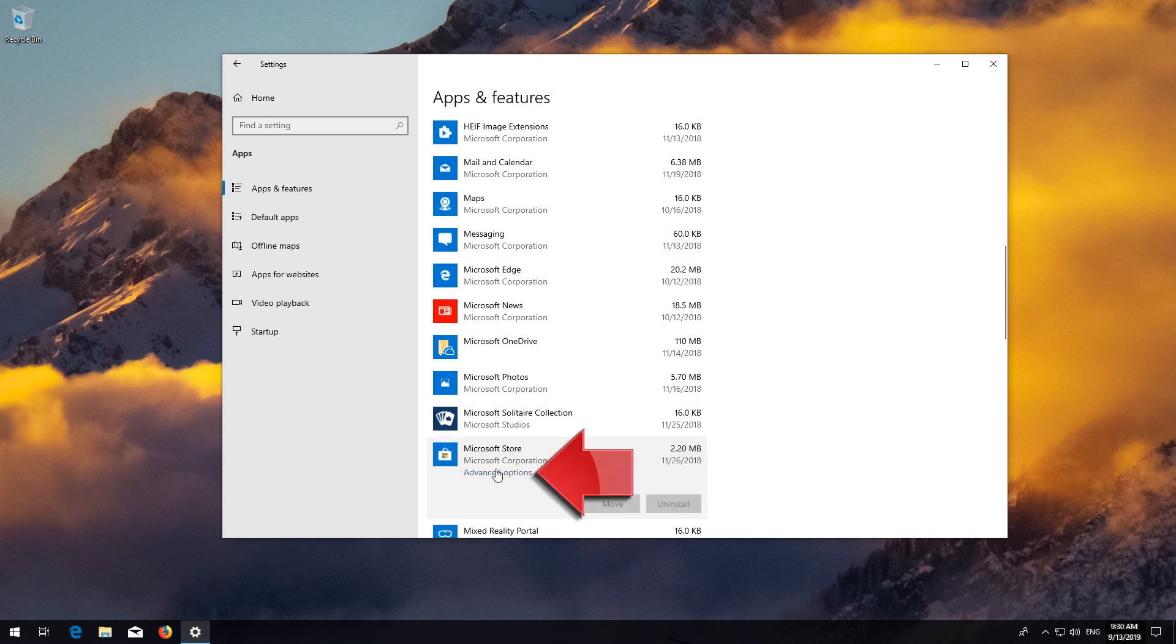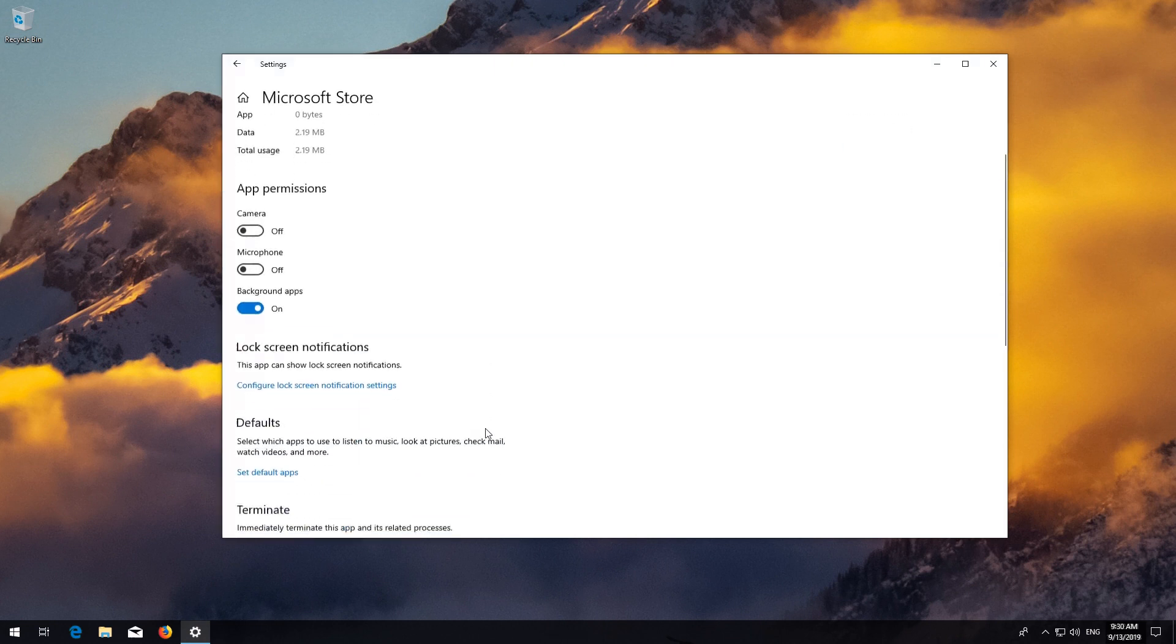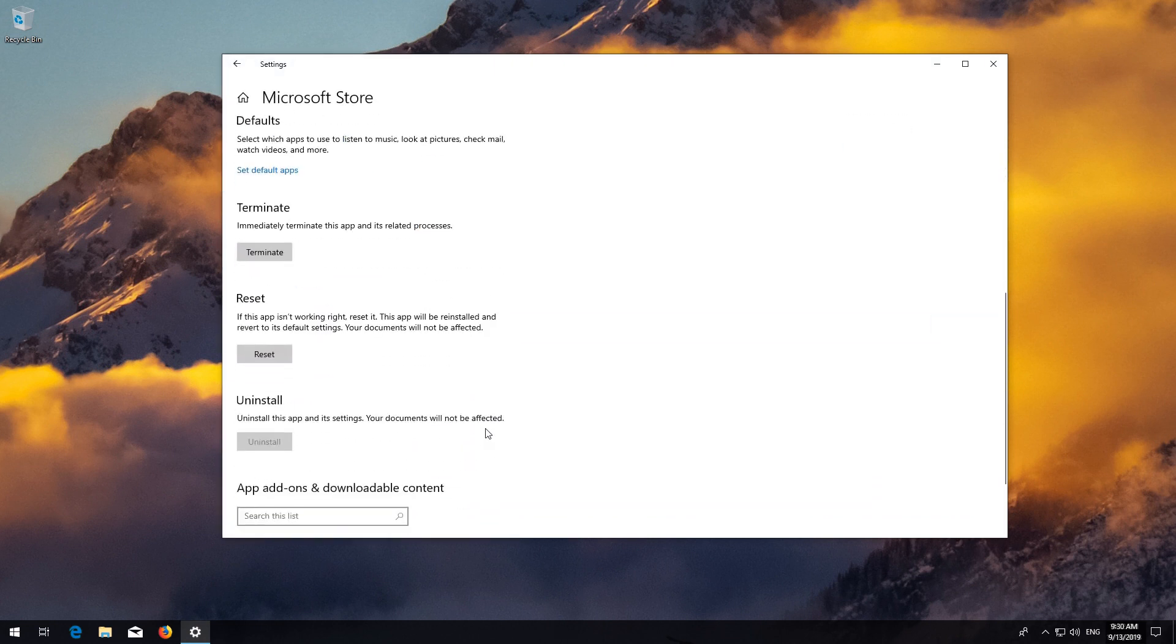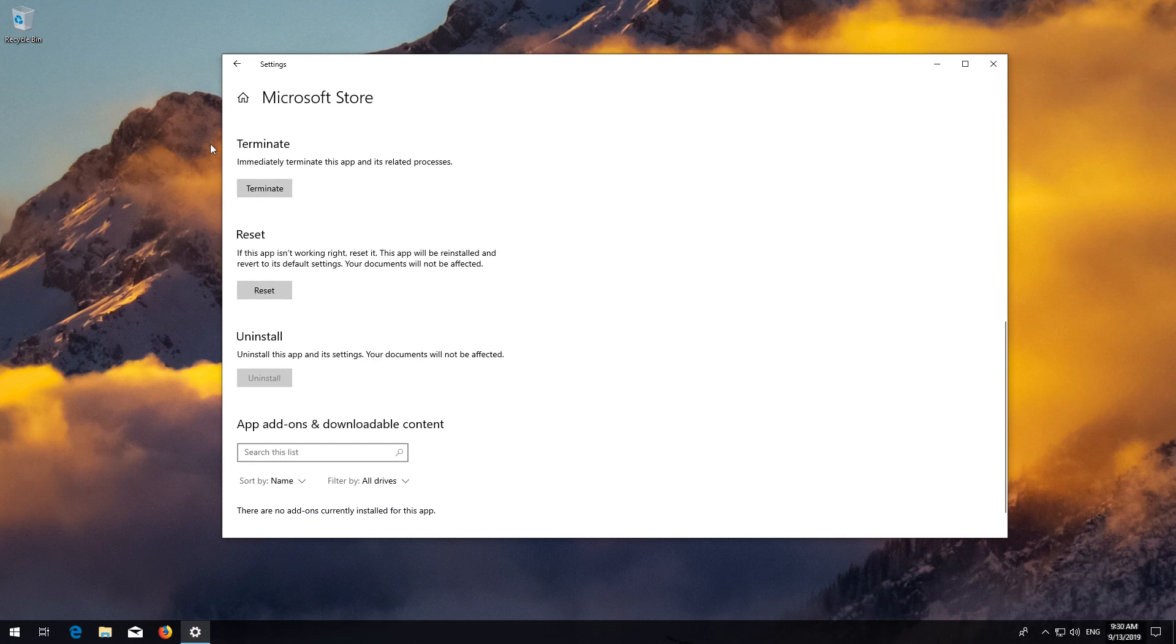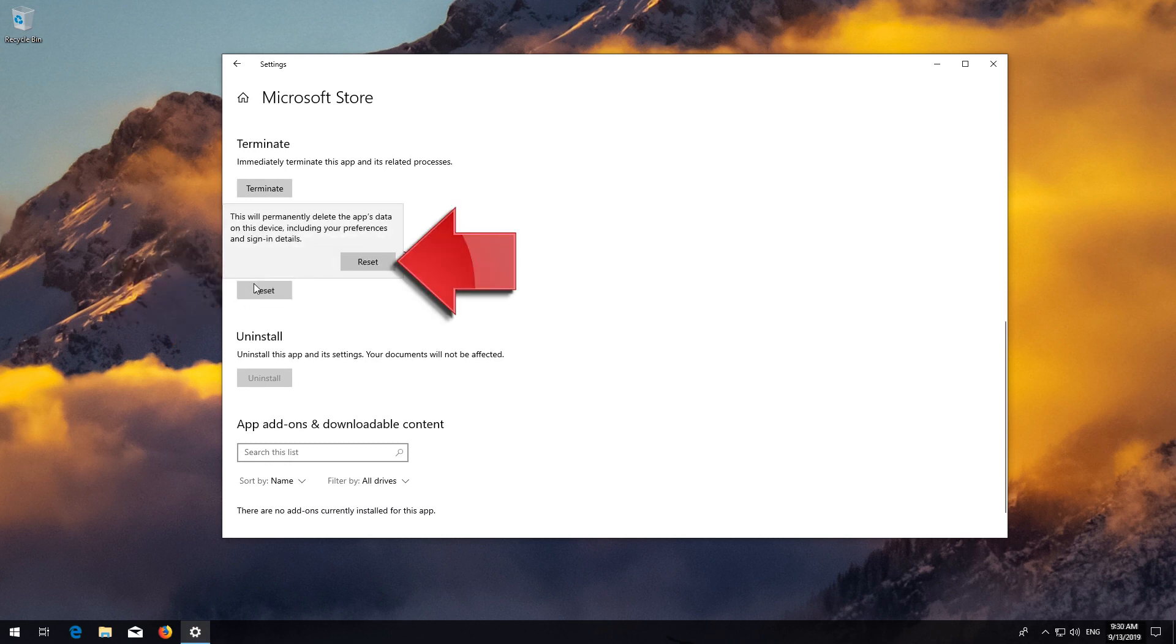Locate Reset. Click on Reset. Press Reset again. Wait for the Windows Store to reset.